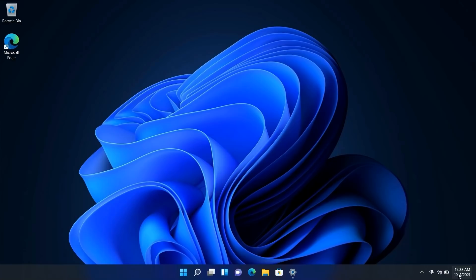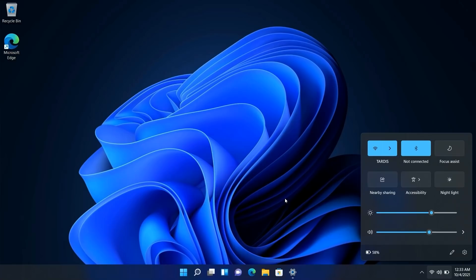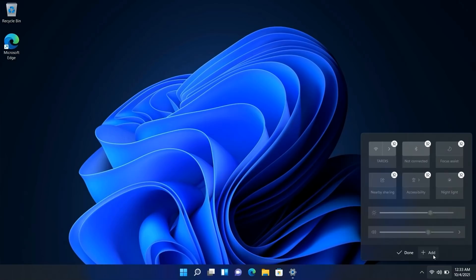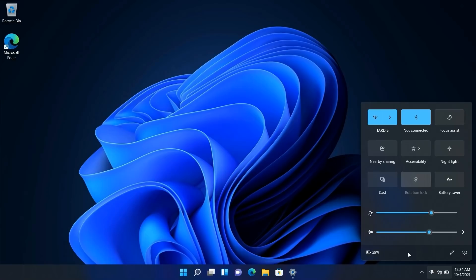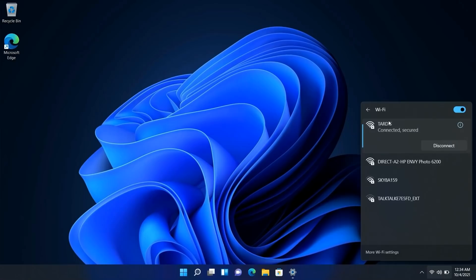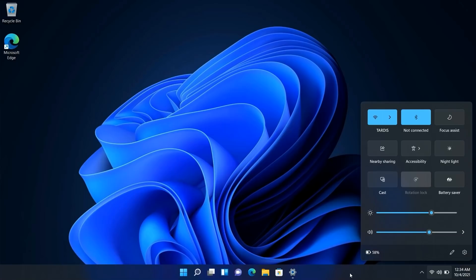The system tray has also been updated and split into two main flyouts. In previous versions, every icon had its own separate flyout, which was convoluted and annoying for touch users. Now it's been simplified: the Wi-Fi, volume, and battery indicator are all one button, opening a quick settings panel. From there you can configure your wireless network, enable or disable accessibility options, toggle Bluetooth or Focus Assist, and even customize the menu by adding options like casting, battery saver, or rotation lock.